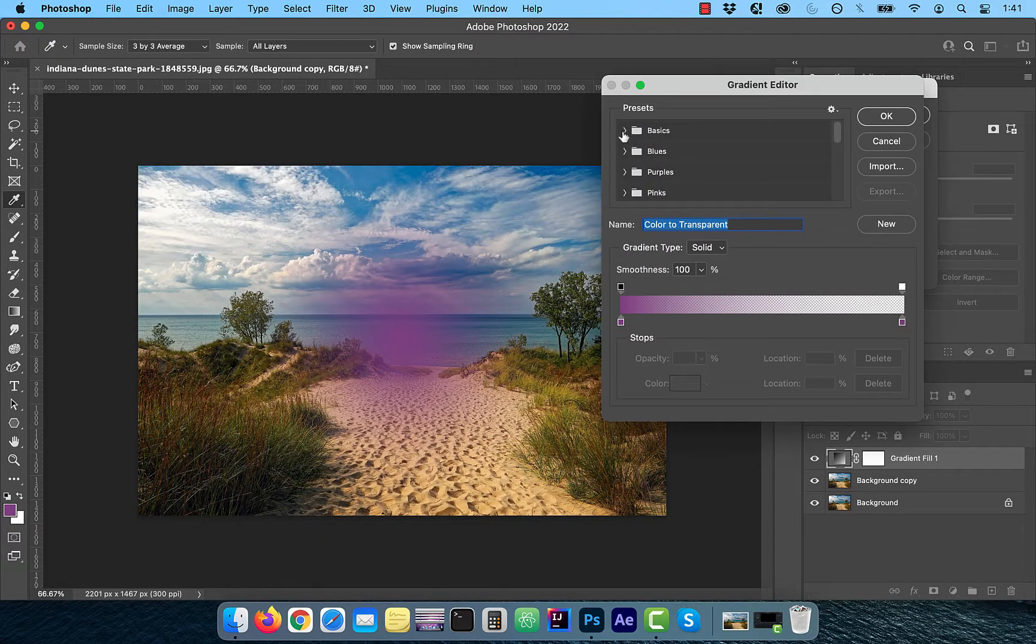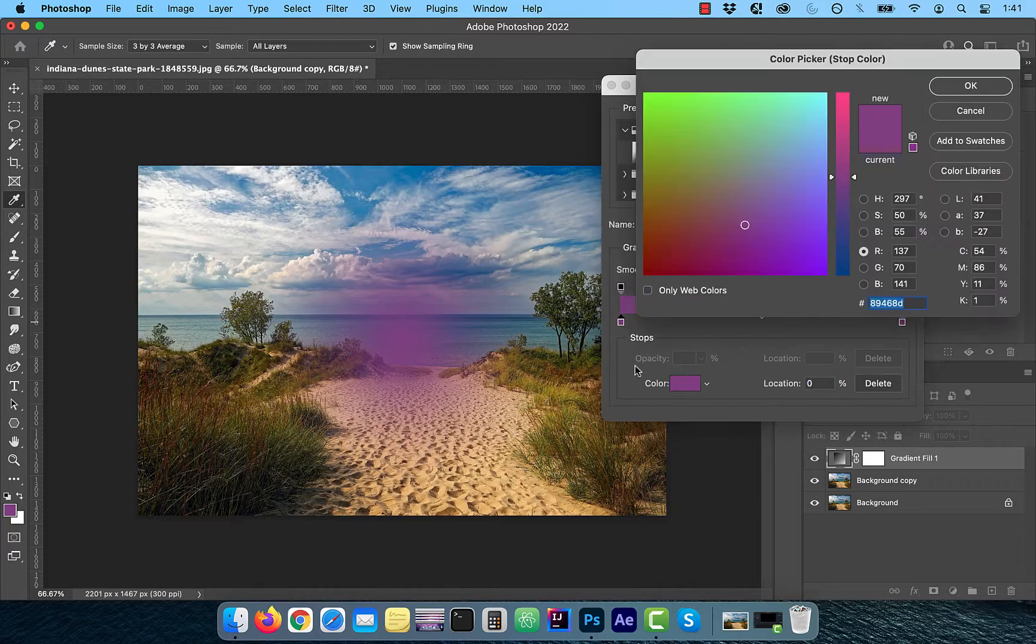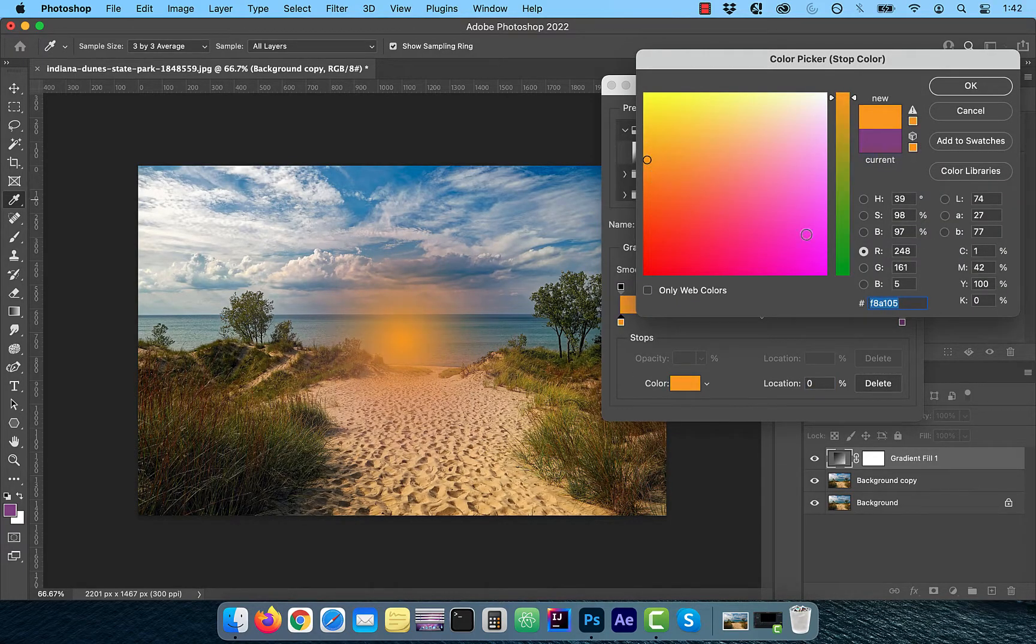Expand the Basics dropdown and choose Foreground to Transparent. Double click on the first gradient stop and pick a yellowish orange color for the sun.